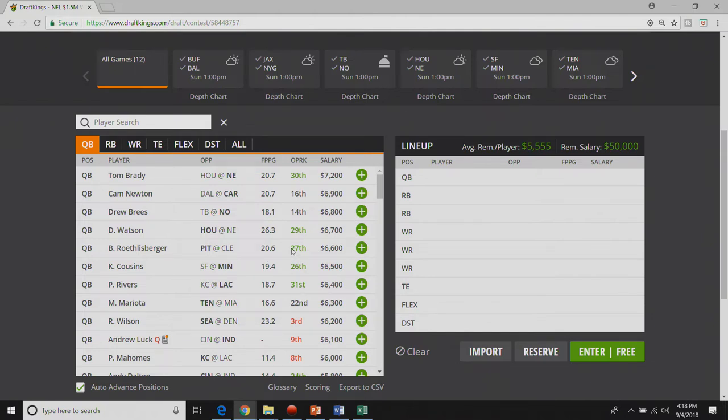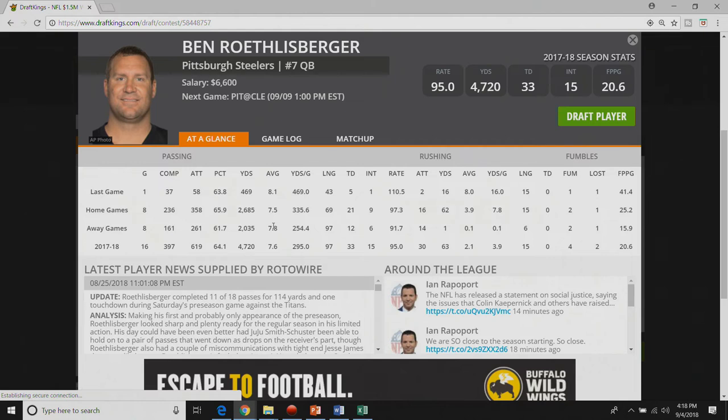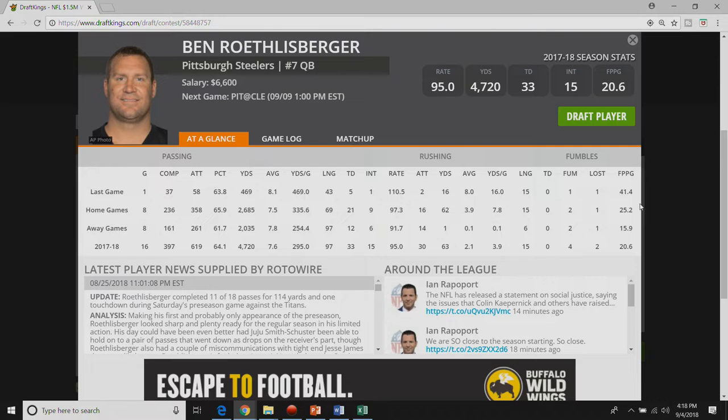Big Ben home road splits are insane. They're one of the craziest home road splits. Just last year he averaged close to ten points different. And this is not a one-year sample size. This has been going on for I think last year was the fourth year in a row that he was much much worse on the road than he was at home.